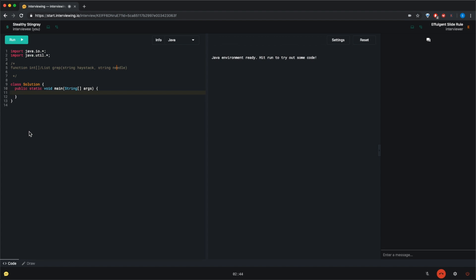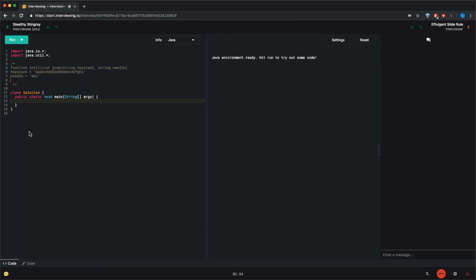A string called haystack and a string called needle. So essentially what you'll be doing is you'll be looking for the needle in the haystack. So for example, let's say haystack is something like this: aaa, bc, bdd, bb, ddd, bdd, abcdf, gh-hi. And let's say needle is abc and what you would do is you would return all the indices in which you find the needle in the haystack. So in that above example, you'd return 2 and 14. The 2 would correspond to the index of this abc and 14 would be for this abc. Does that all sort of make sense?